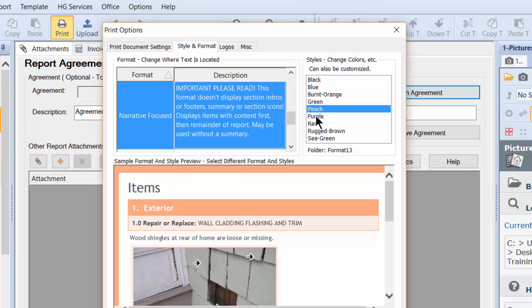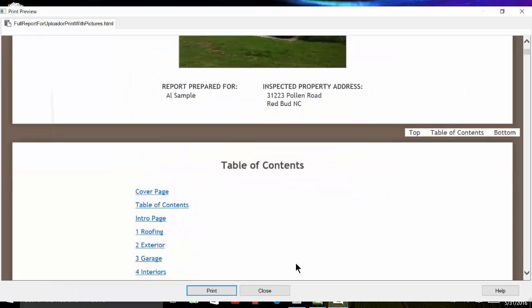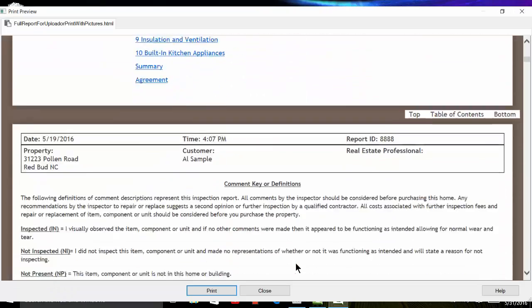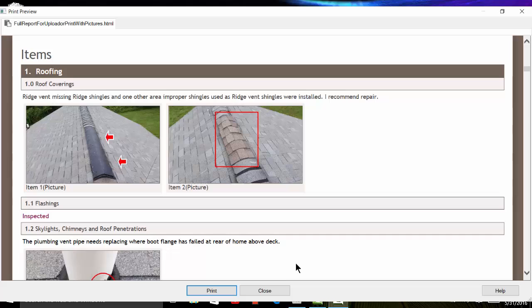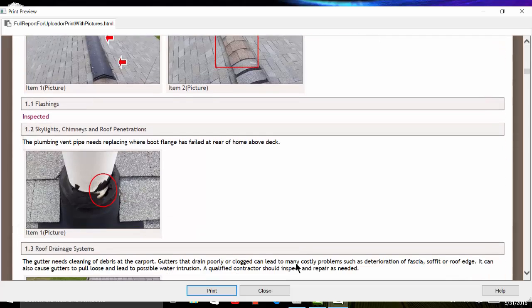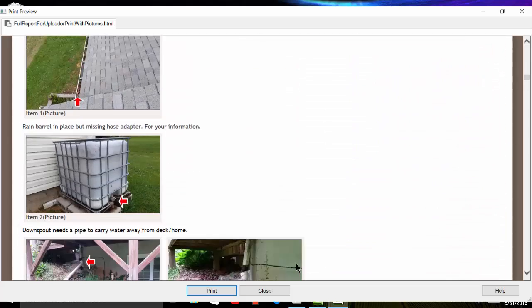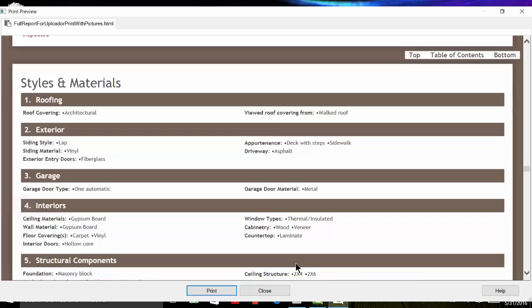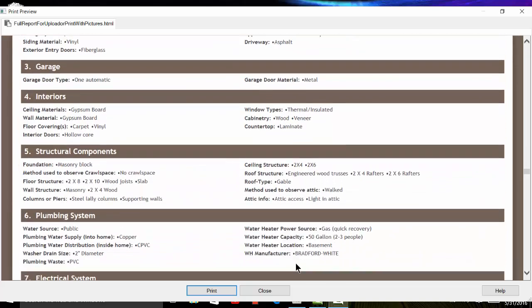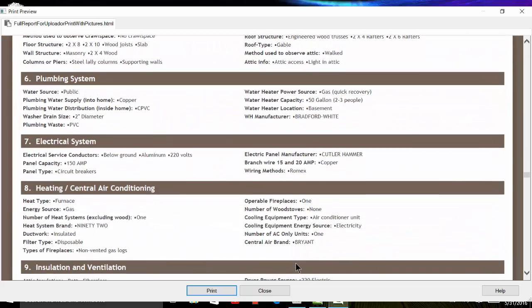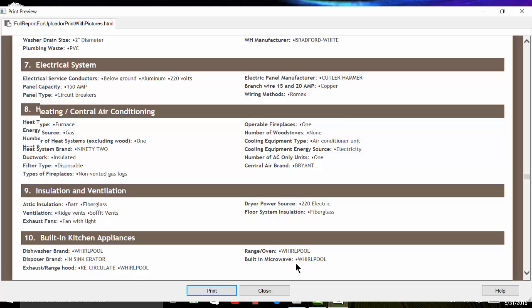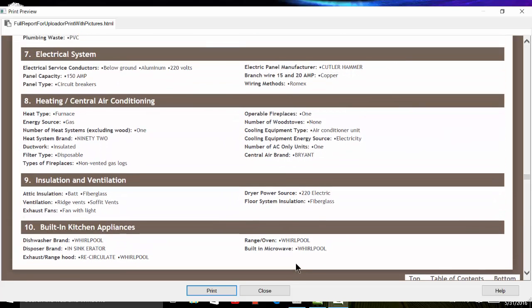The narrative focus print design is not for the faint of heart as it removes section overviews, footers, it doesn't display summary or section icons. It works even better without a summary if that's allowed in your state. This print format works best with templates that use column headers but will also work without them as well.